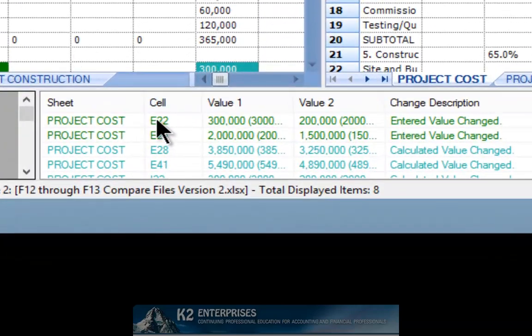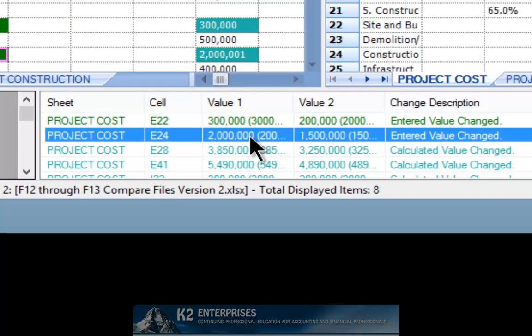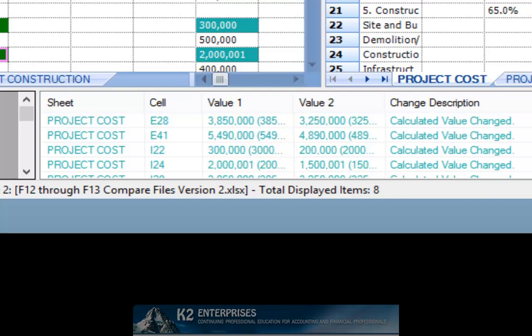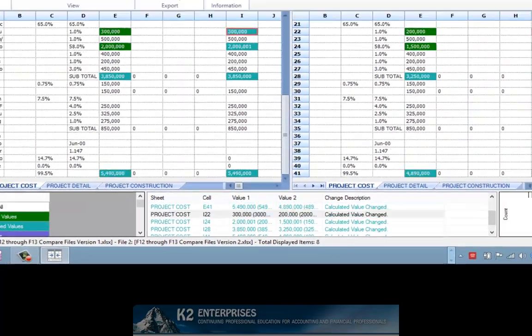In the example currently demonstrated, we see, for instance, that cell E22 in the two workbooks has different values. In the workbook on the left, cell E22 has a value of $300,000, whereas in the workbook on the right, cell E22 has a value of $200,000. Likewise, we also see that cell E24 in the two workbooks is different, and because those two entered values, or constants, are different, that also results in a number of calculated values being different.